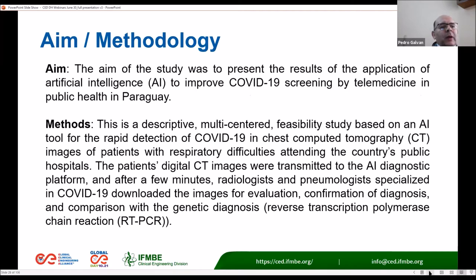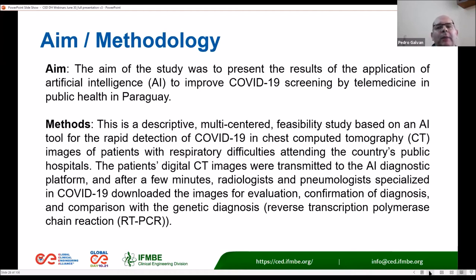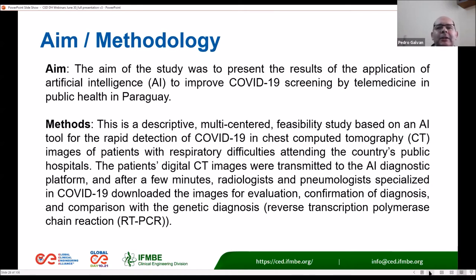The aim of our case study was to present the results of the application of artificial intelligence to improve COVID-19 screening by telemedicine in public health in Paraguay. It doesn't matter how far you are with your digital health policy — the most important thing for the clinical and biomedical engineer is to show how useful these digital health tools can be and how they impact the population regarding the pandemic situation in each country.